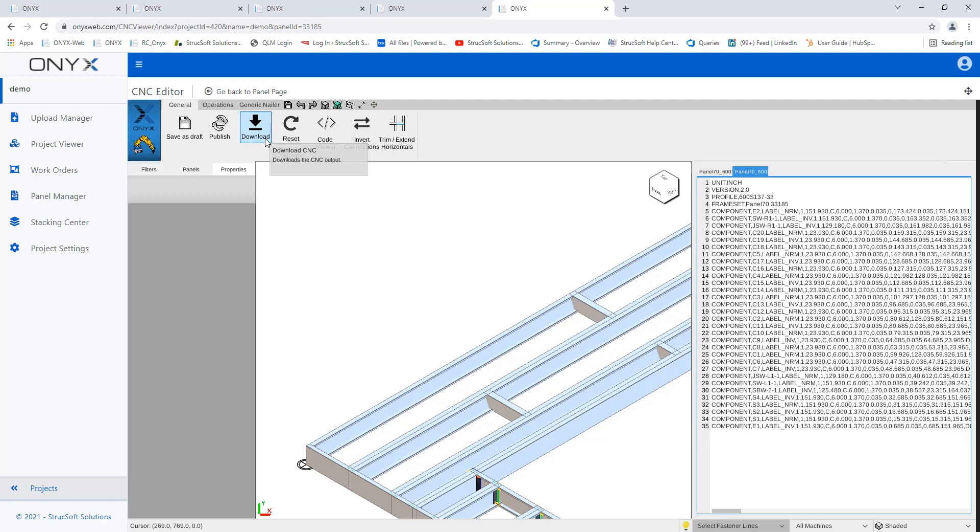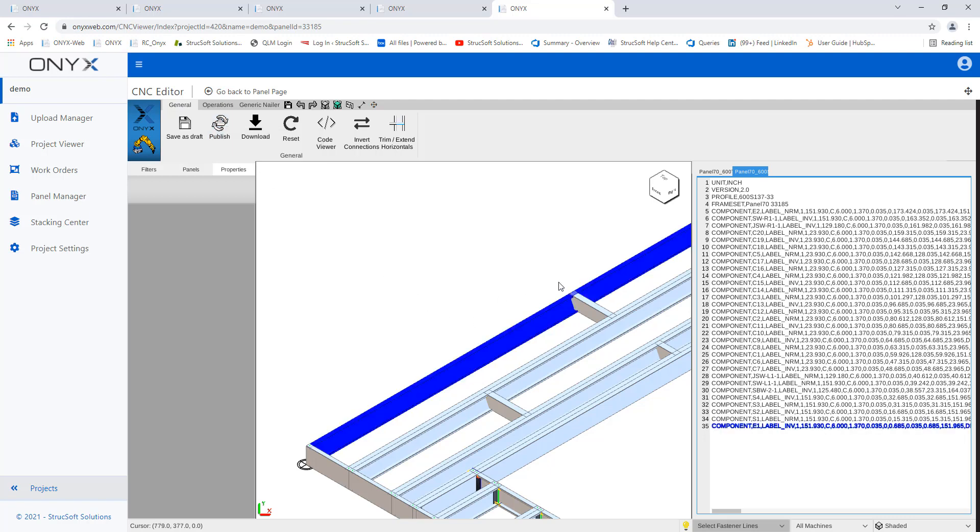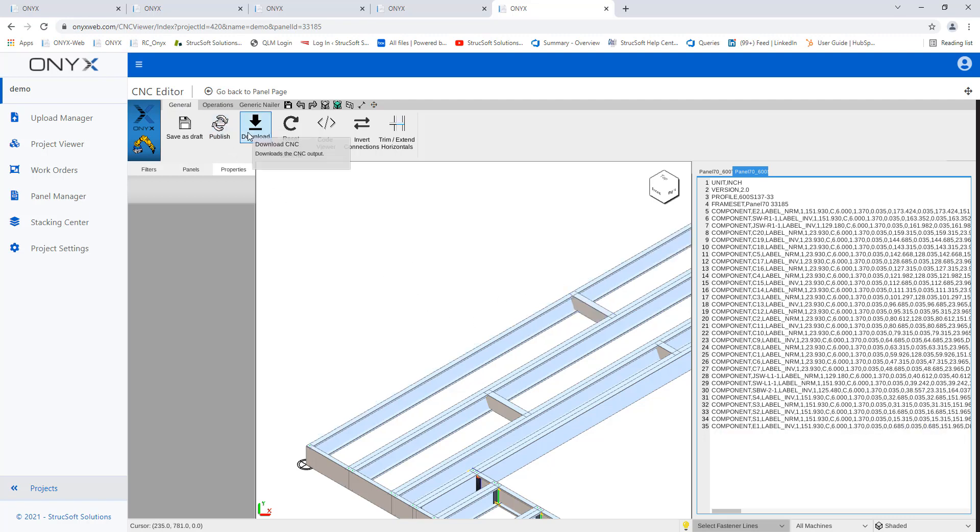Now, if you make changes, everything's approved, everything looks good. You'll have to hit the publish button. This will get the final CNC output published. And what this means is that if you made changes and you hit download CNC, the file that you're going to receive is actually going to be the panel at its initial state before the changes.